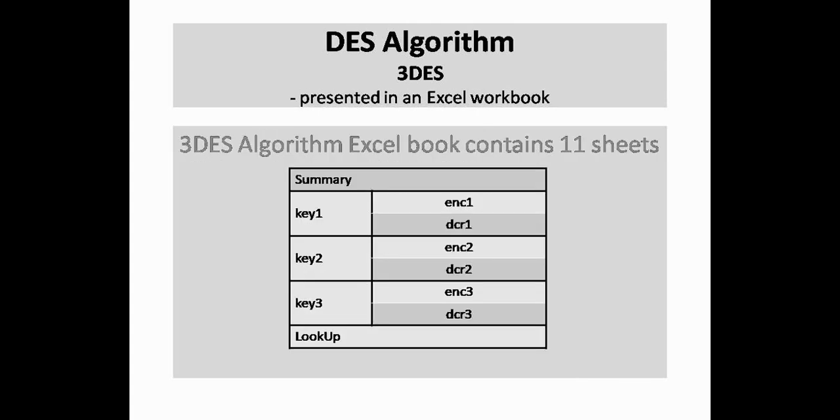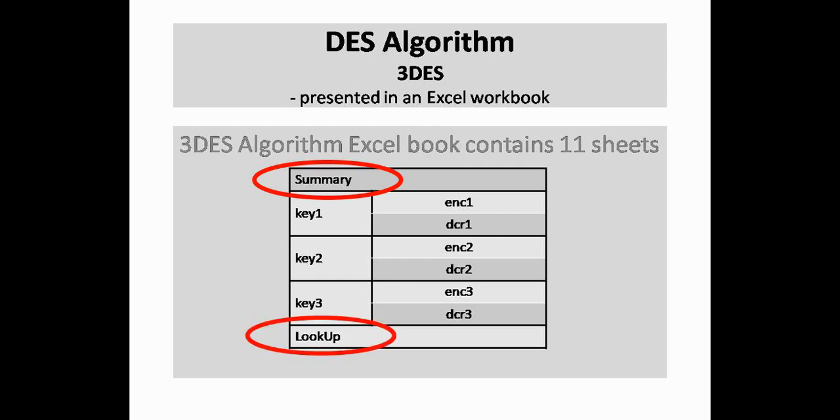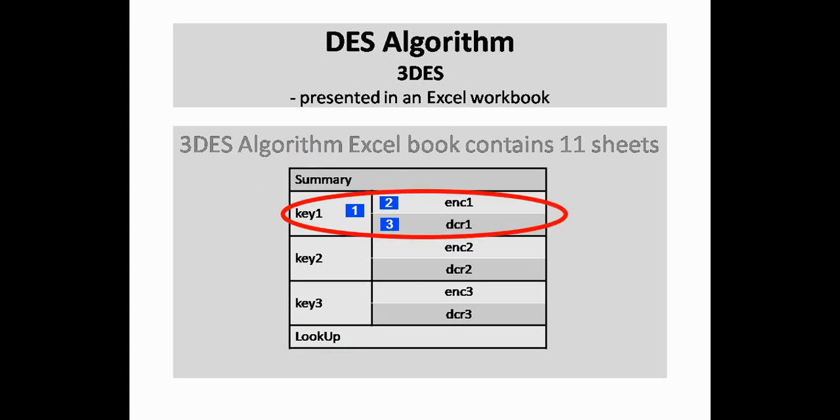In the triple DES algorithm workbook, you will find 11 sheets. The summary sheet is for data entry and for checking the results. Lookup sheet contains substitution tables. Each key sheet gives the derivation of 16 sub-keys from the main key. The remaining are encryption and decryption worksheets relating to each key.